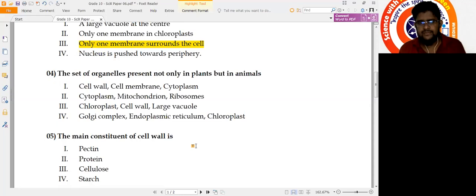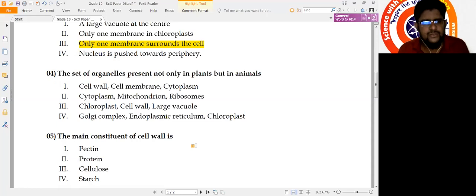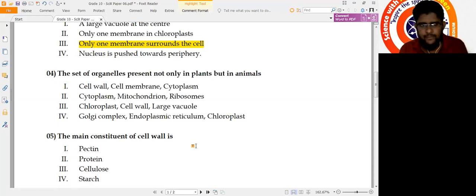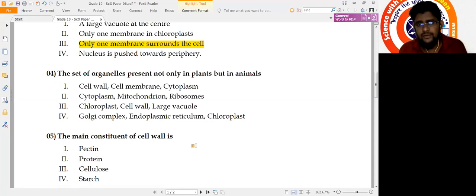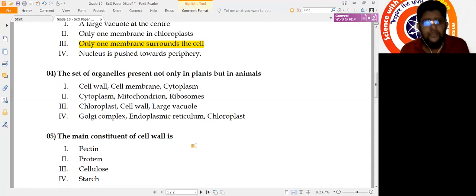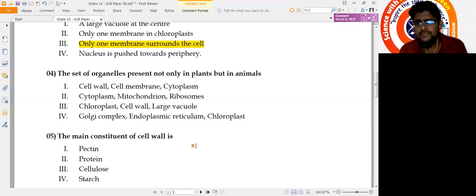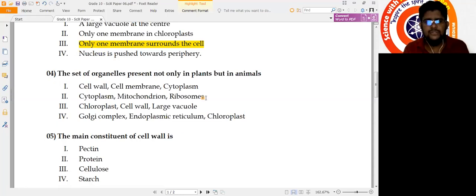Question 4: The set of organelles present not only in plants but in animals too — meaning organelles common to both. Option 1 includes cell wall, which is only in plant cells — eliminate. Option 2: cytoplasm, mitochondria, ribosomes — looks correct. Option 3: chloroplast, cell wall, large vacuole — these are present only in plant cells. Option 4 includes chloroplast which is only in plants. So the answer is number 2: cytoplasm, mitochondria, and ribosomes.